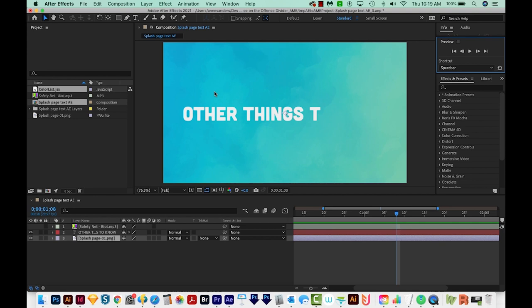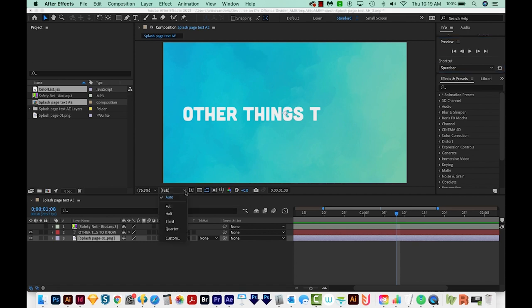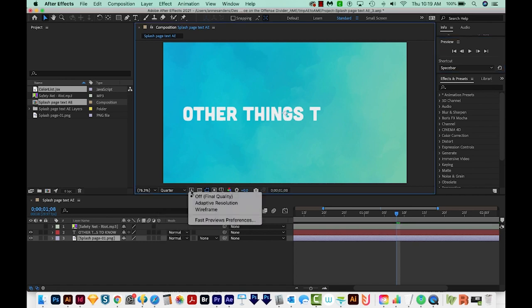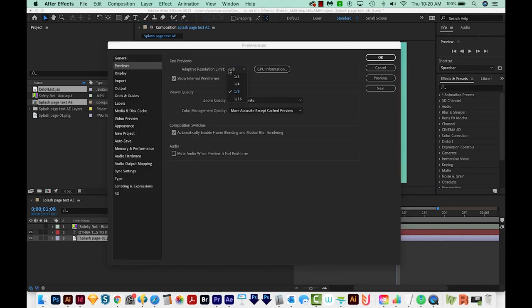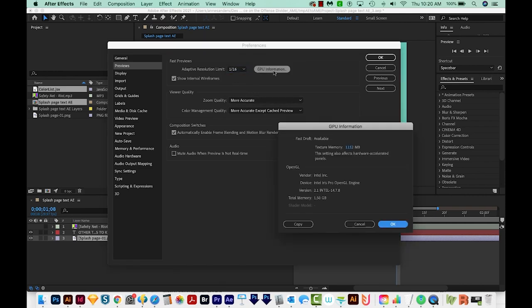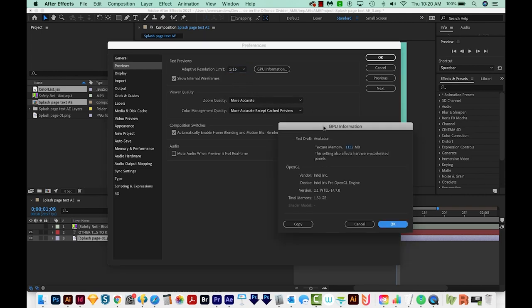I'm not going to restart because mine is already working OK. But if that doesn't fix it, here's something else you can try. First, set your resolution here to quarter. Next, click on this Fast Previews button. That's a little square with a lightning bolt, and click on Fast Previews Preferences. Change your adaptive resolution limit to 1/16th, and then click GPU Information.